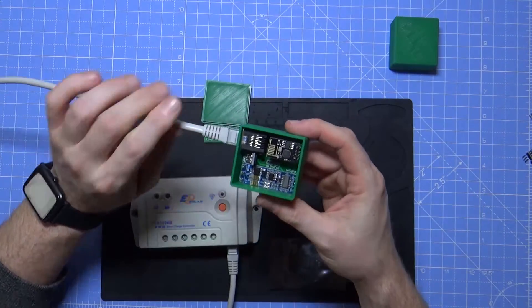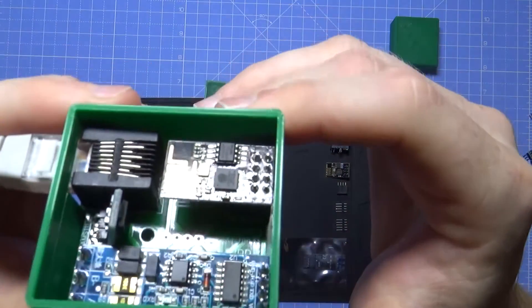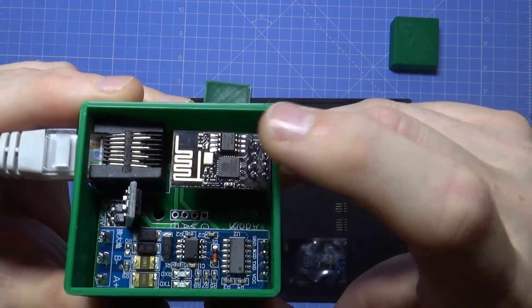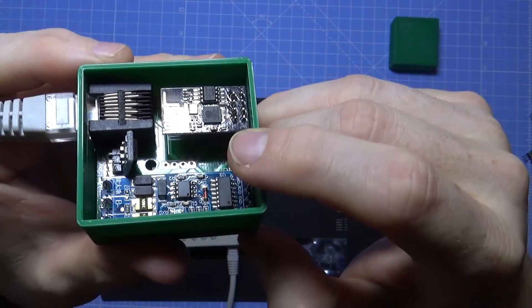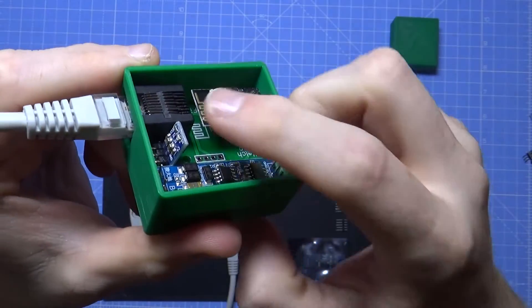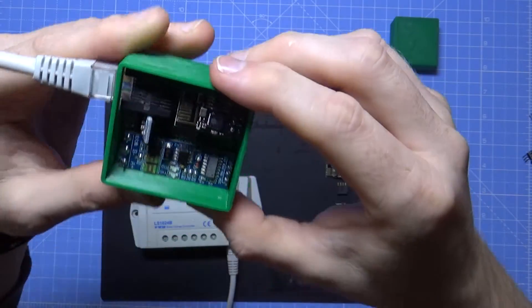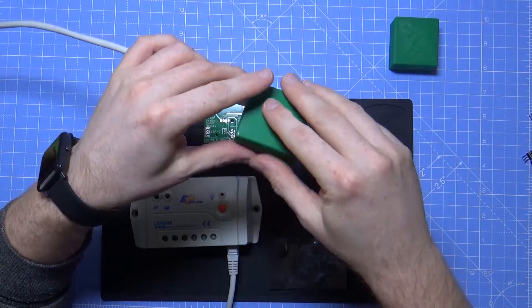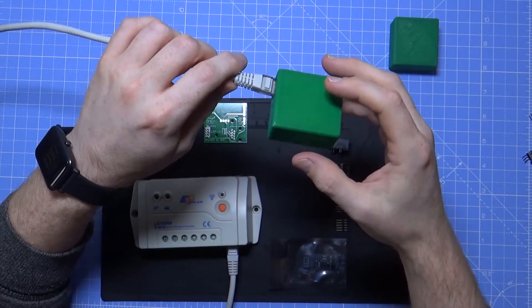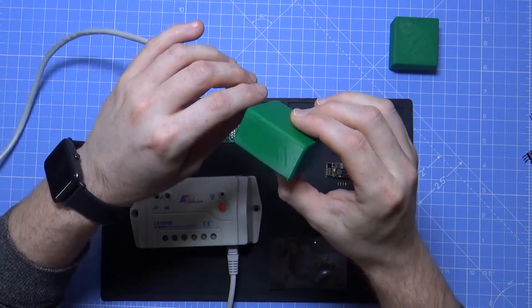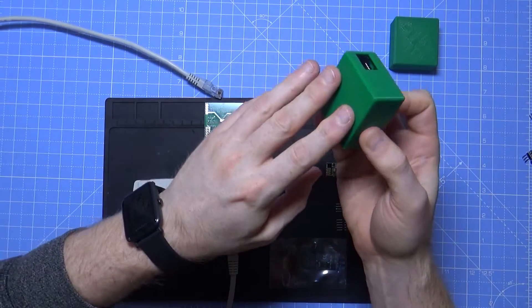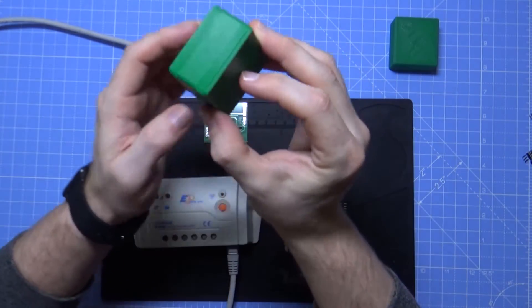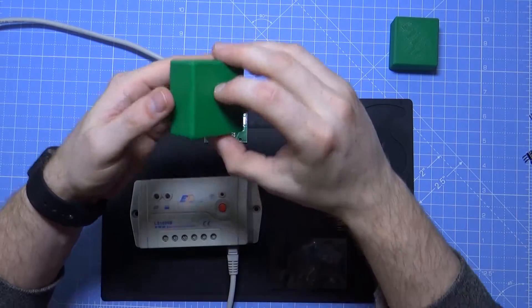You can take your standard network cable, put one end in there and then the other end just plugs straight into your connector. Doesn't need to be a crossover cable or anything special, just a regular cheap network cable most people should have lying around. The top falls off and you'll see inside we're still using the ESP01, still using the plug-in module for the RS485 to serial and the small power adapter there in the small 3D printed case I came up with.